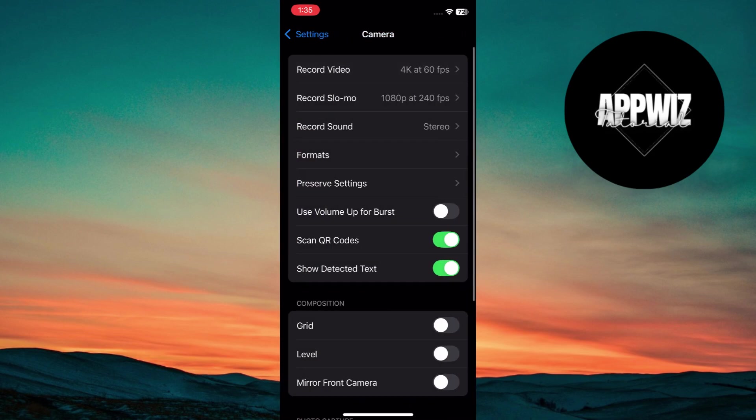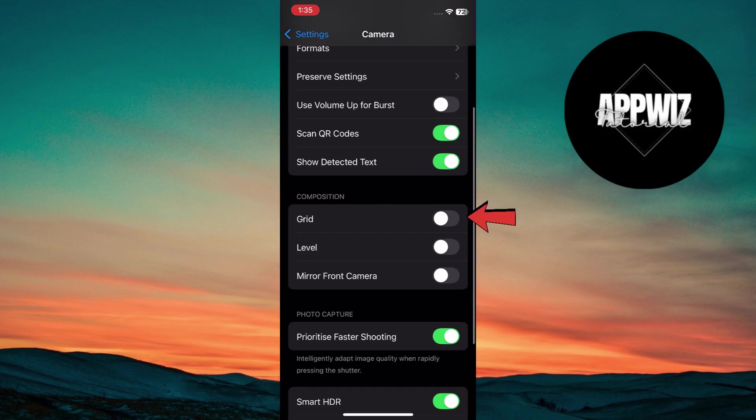Swipe back to camera settings. Enable the grid under composition section. This helps you compose more balanced and professional looking shots.